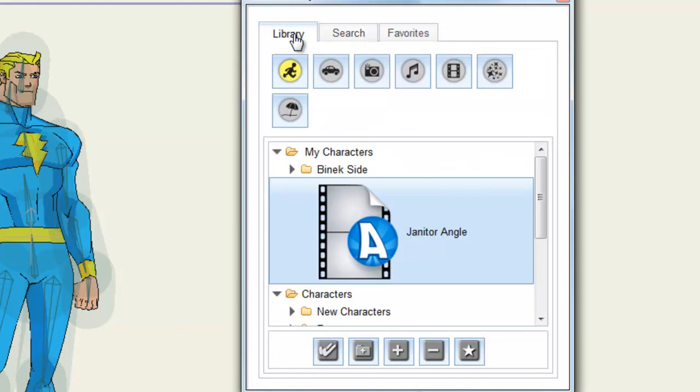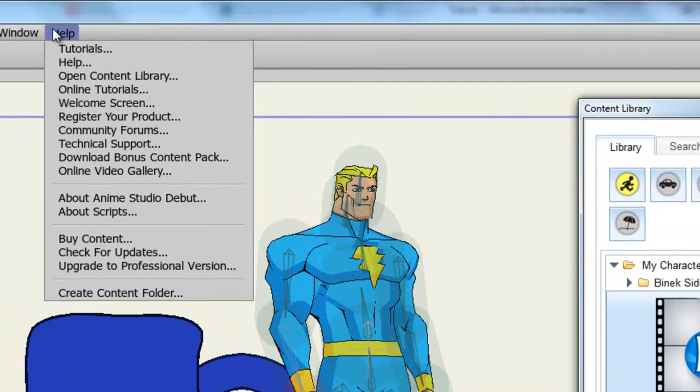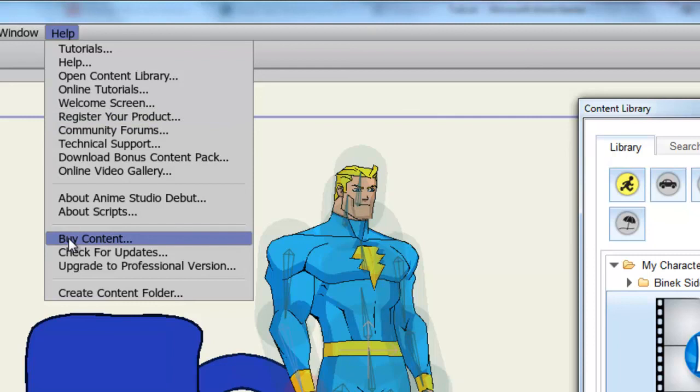Finally, if you're looking to purchase more content for your content library, you can go up to Help, Buy Content. This will take you to the Content Paradise website where you can purchase content for Anime Studio.